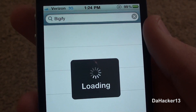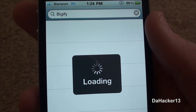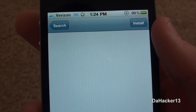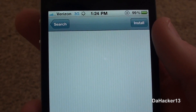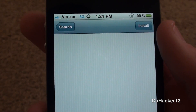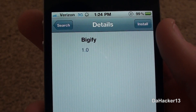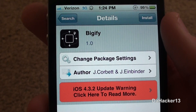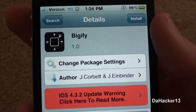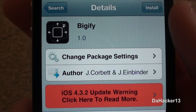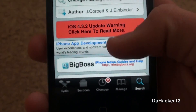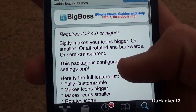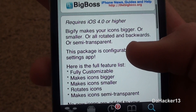To get it, it's really easy. Just open up Cydia and search for Bigify. Once you have found it, it should be from the Big Boss Repo, and this is a free tweak, so I would highly recommend trying it out — it does not cost any money.